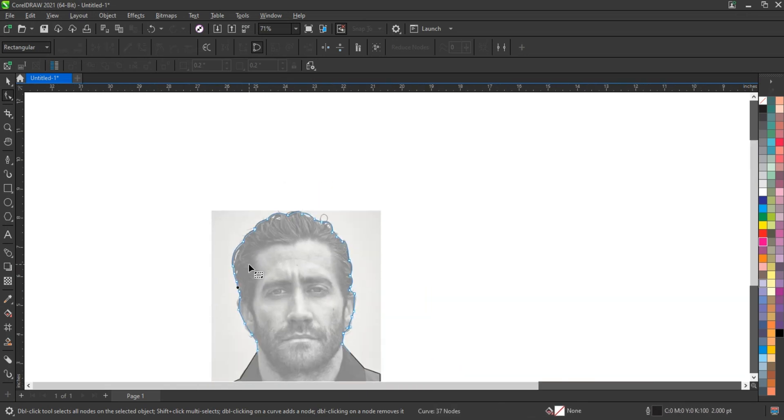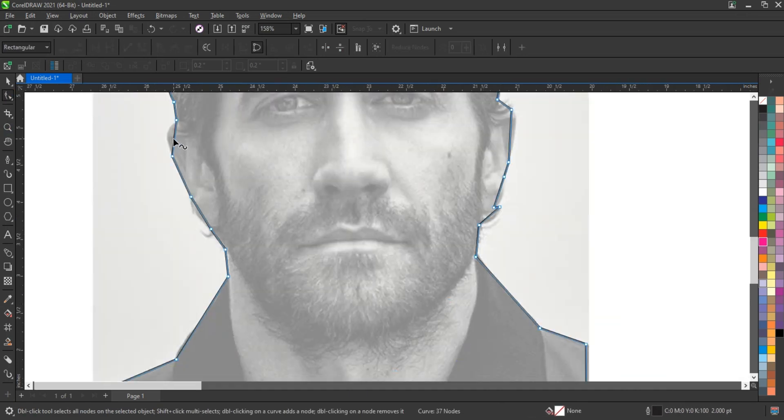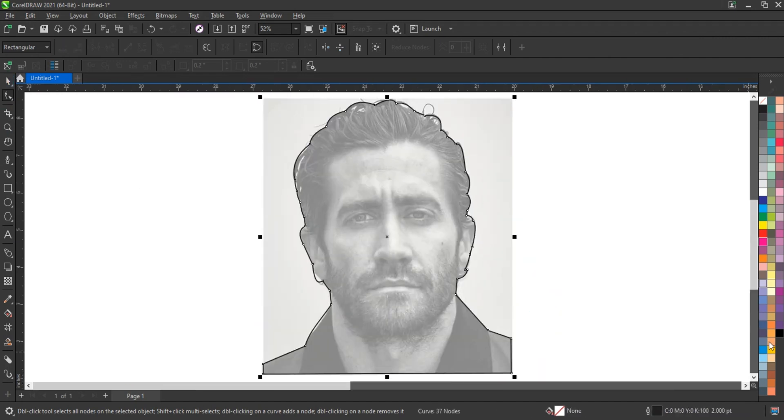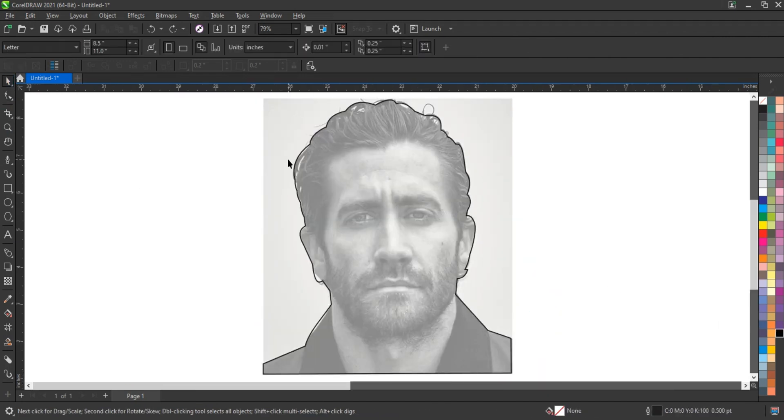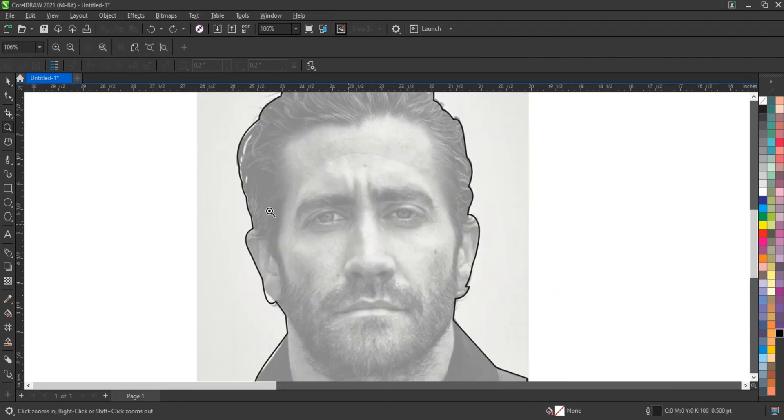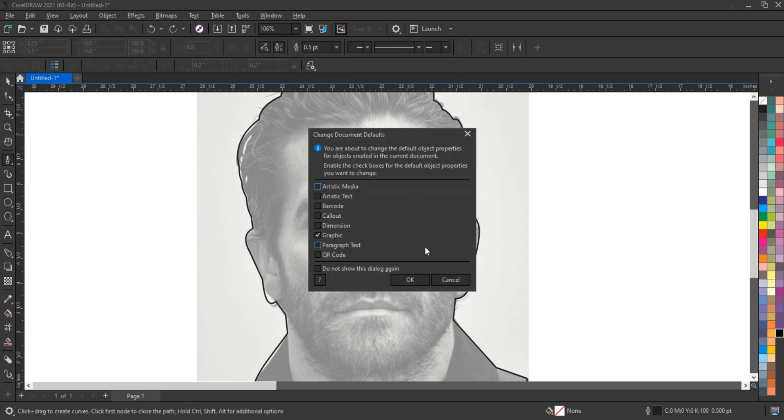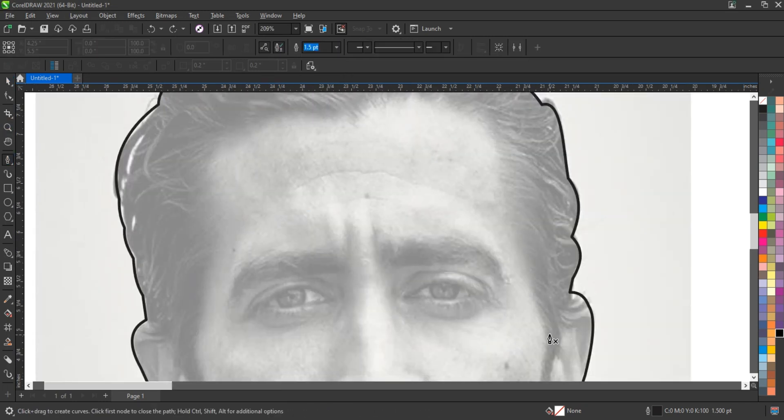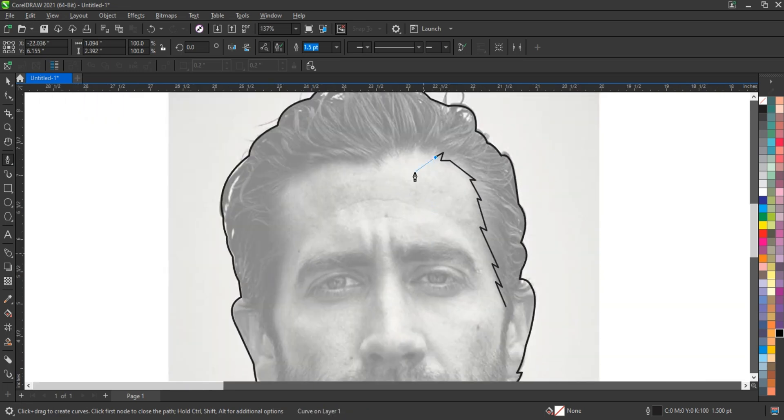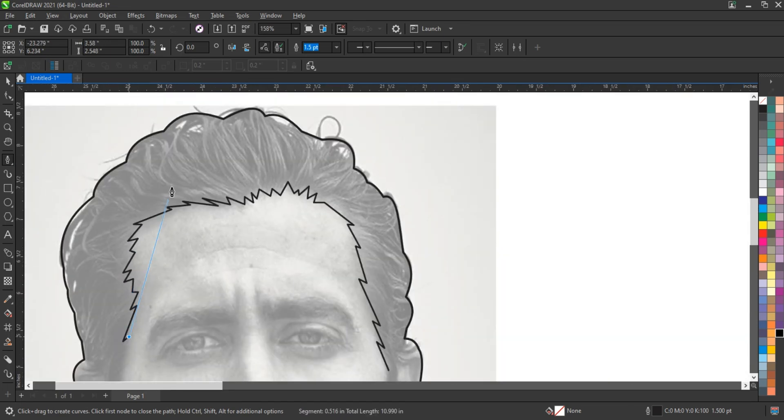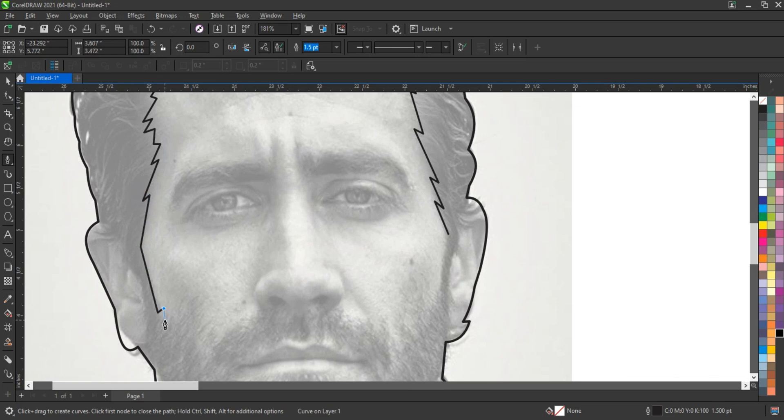At its core, the pen tool allows users to create paths defined by anchor points, which can either be corner points creating sharp angles, or smooth points allowing for fluid curves. This versatility is crucial for achieving the desired aesthetics in any project.